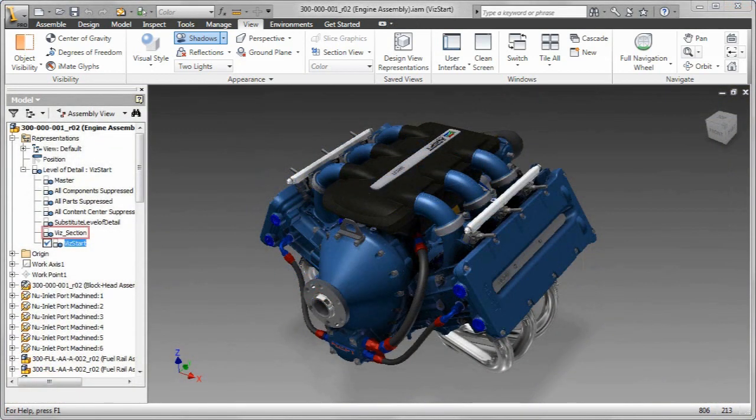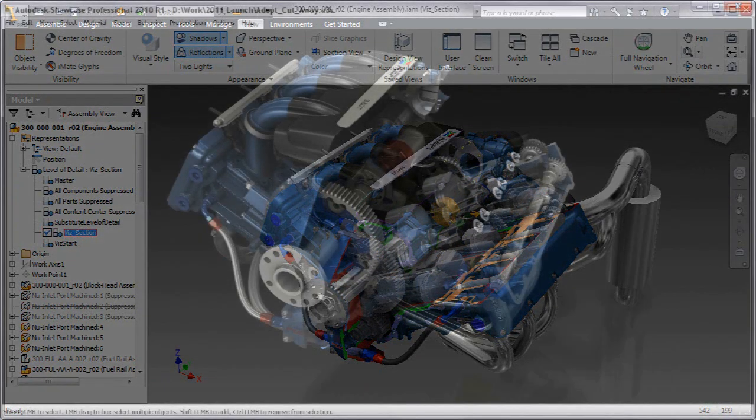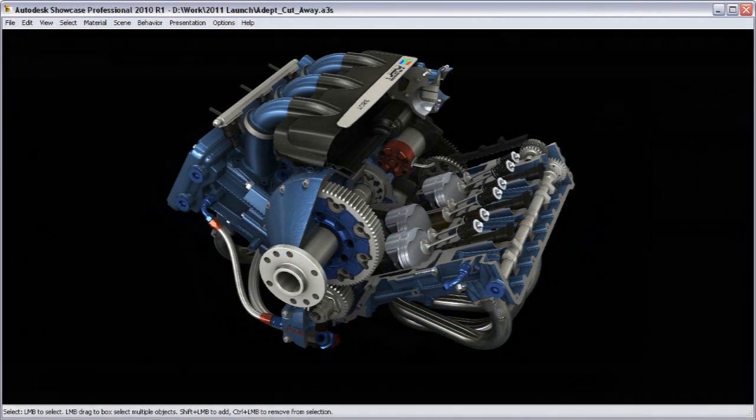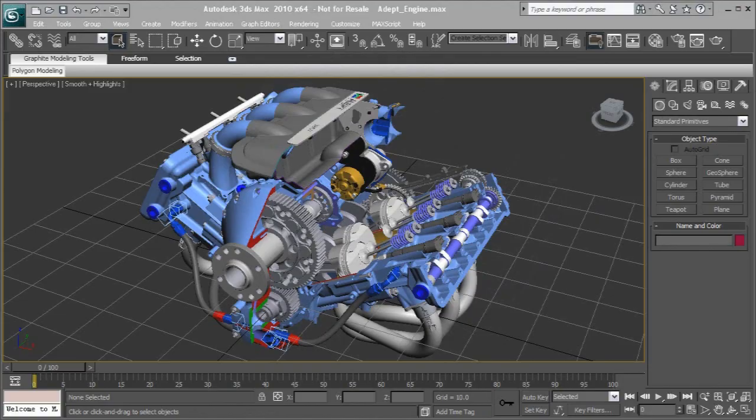I mentioned we have a single material library. What that means is, let's section this out here. When I take it over into Showcase, all my materials come across. Take this over into Max, as you can see, all my materials come across. Very nice and handy tools for Inventor 2011 when it comes to visualization.